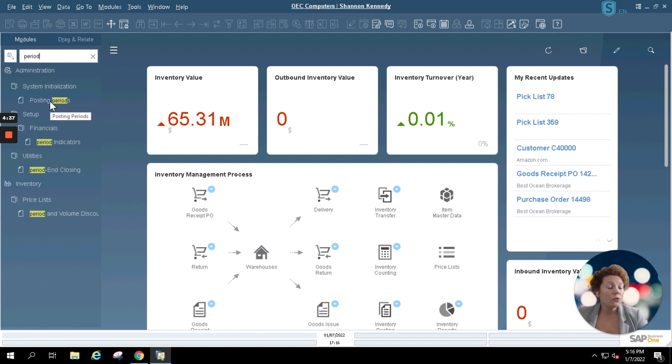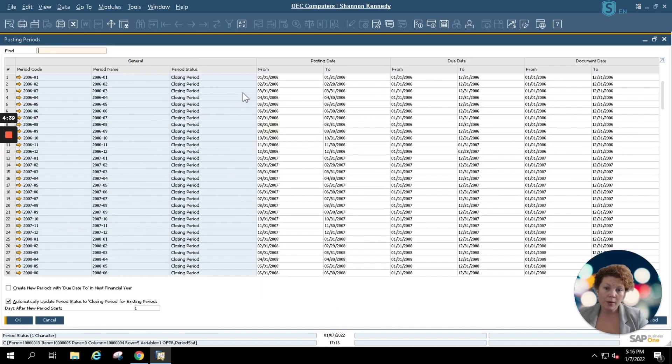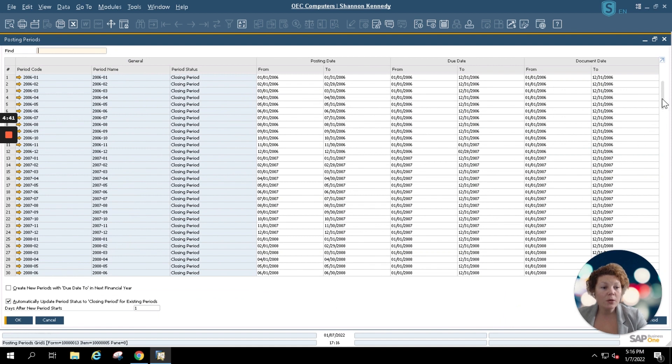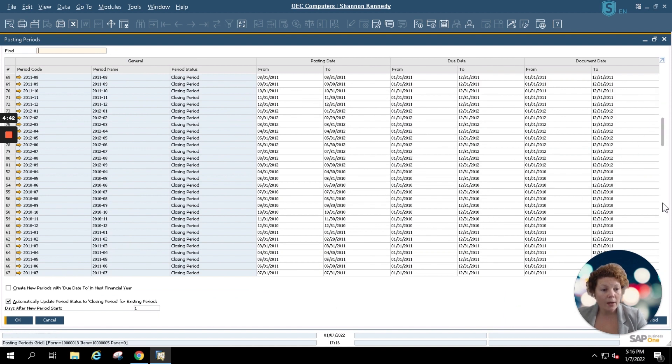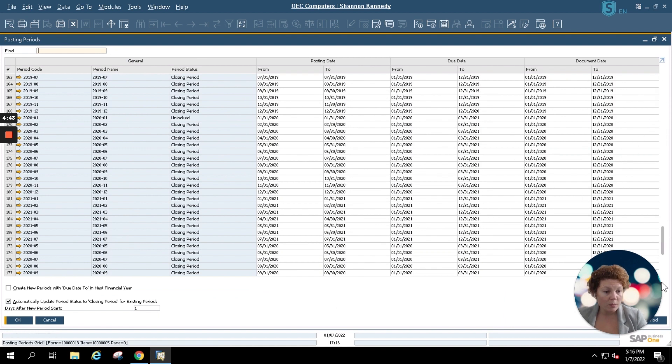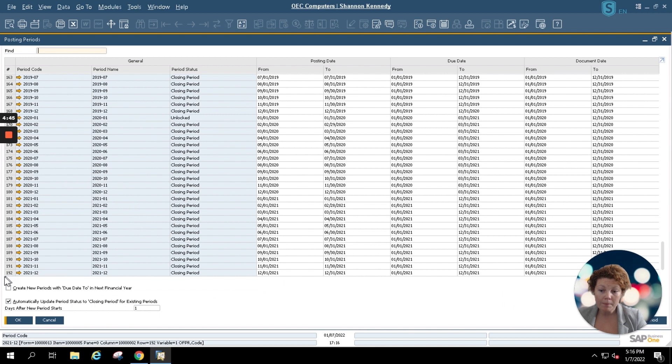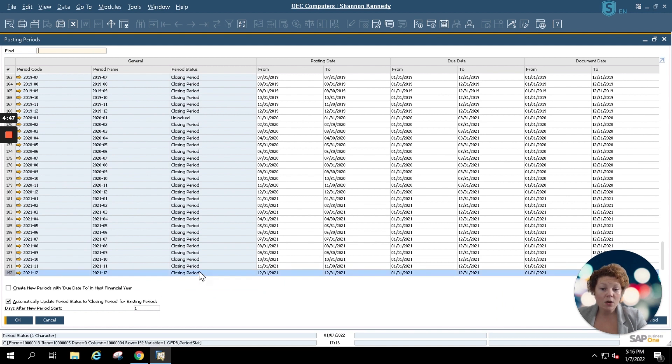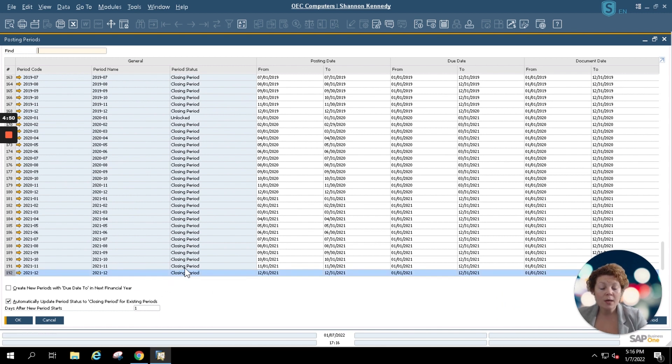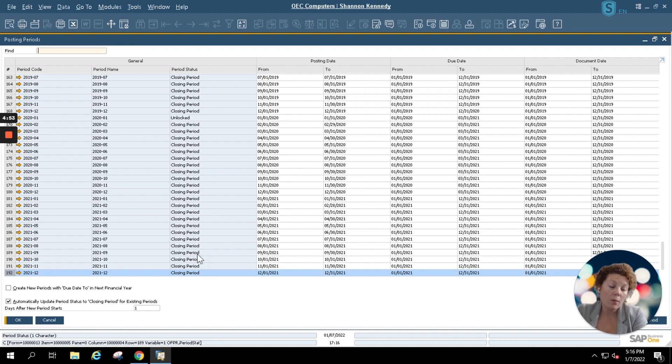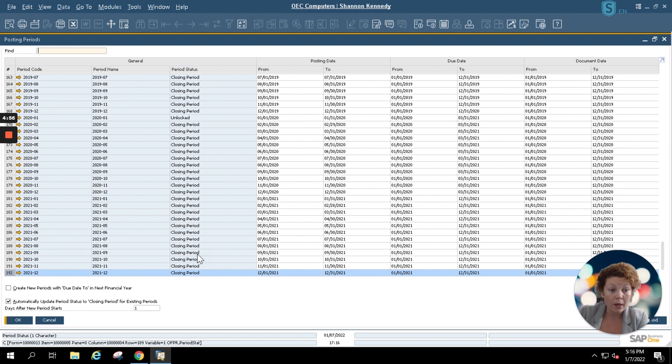This will open up a screen with all of your available posting periods. And I'm simply going to scroll down to my last posting periods which are my 2021 periods. And I'll start setting these to locked. You want to enable all of these to locked because you don't want anyone to be able to post anything to a period that's already been closed.